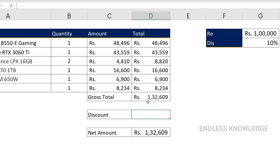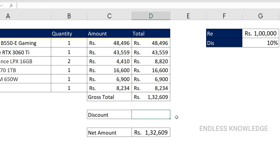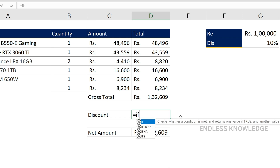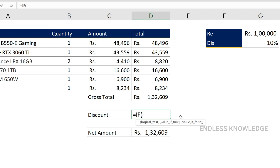Now let's look at examples — for instance, a 10% discount. So if we declare and calculate, we will use the IF function. We will see how to wrap the lambda custom function inside an IF function.